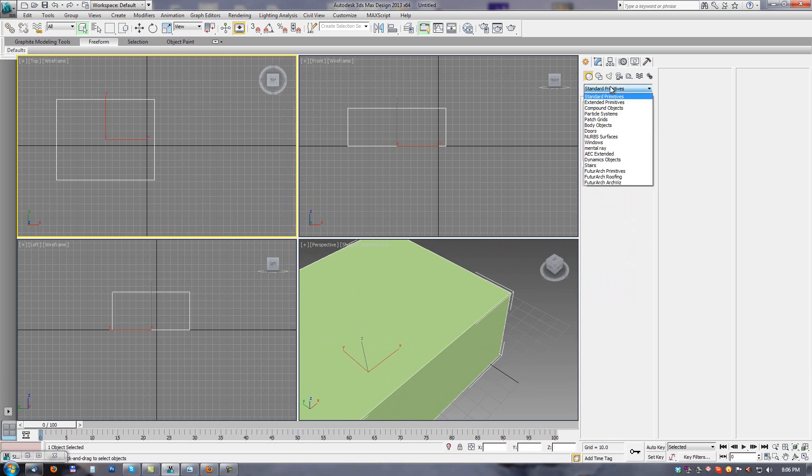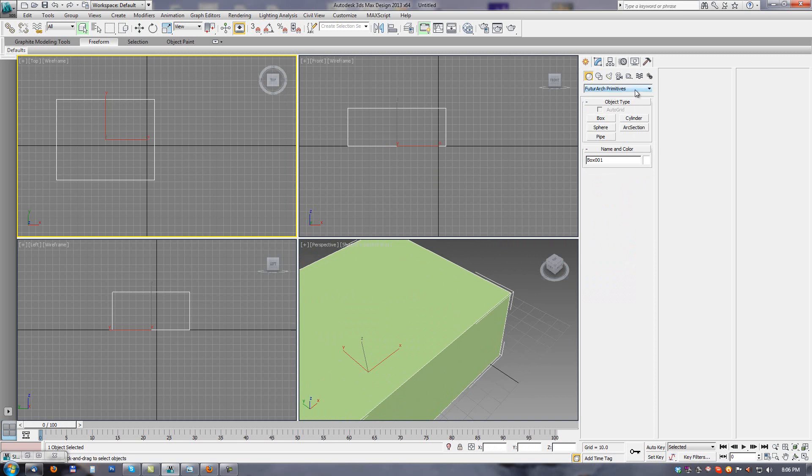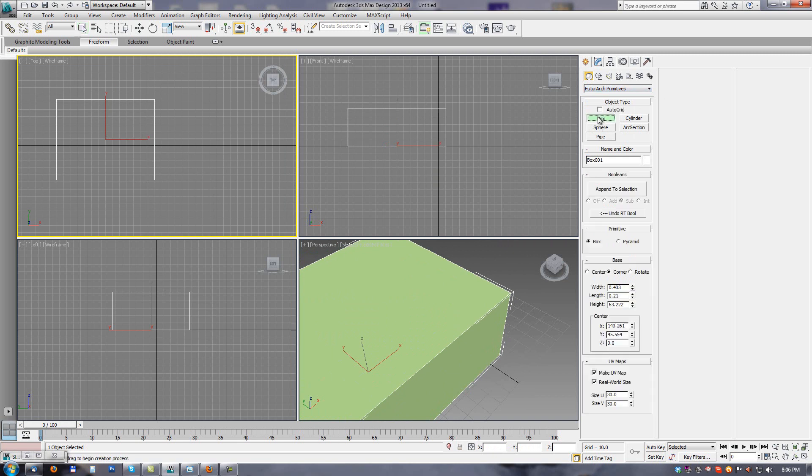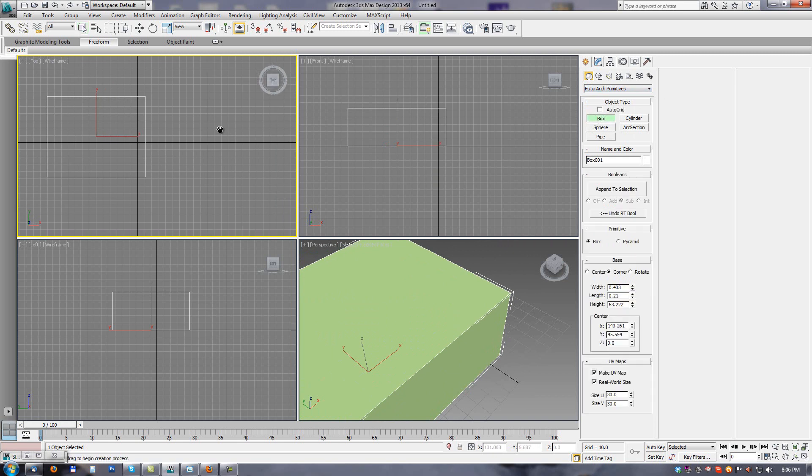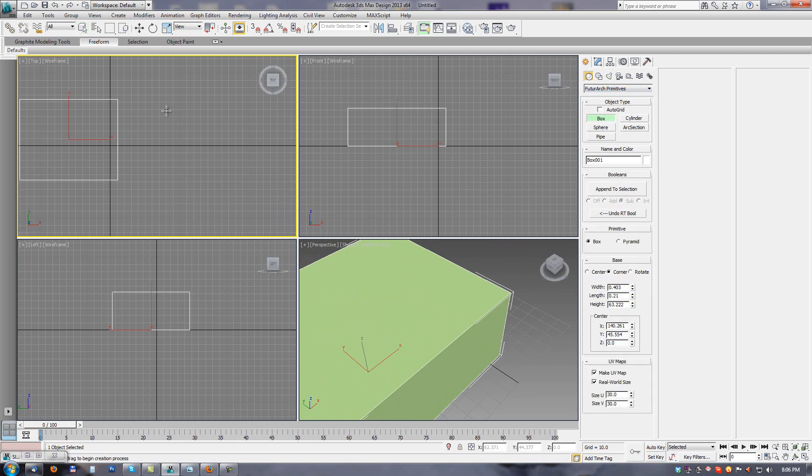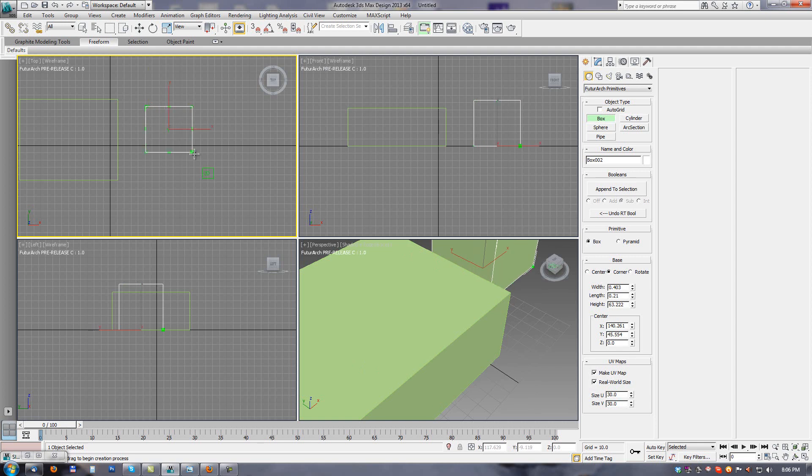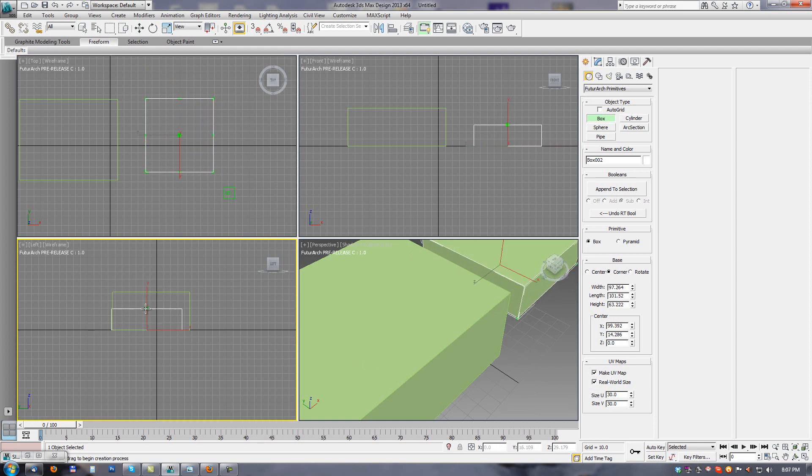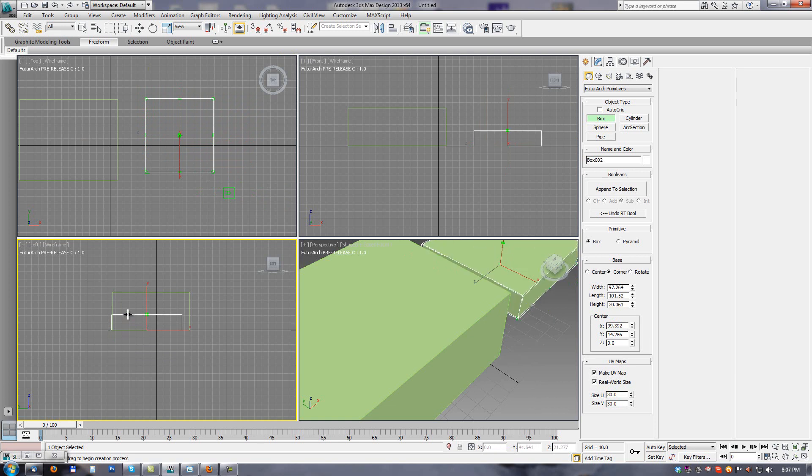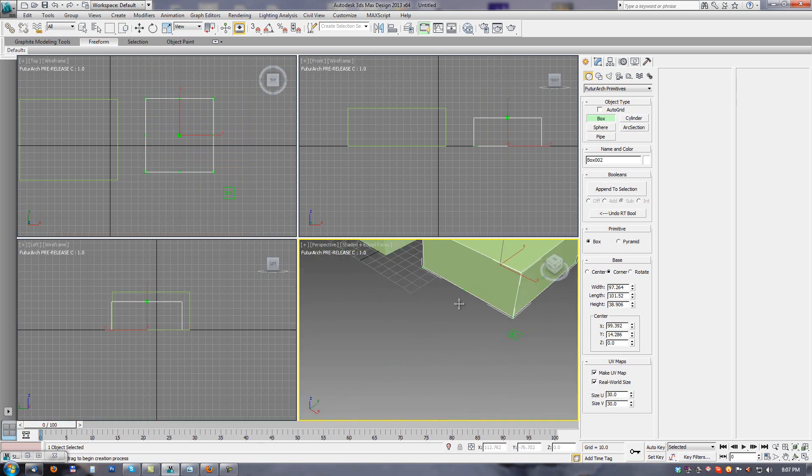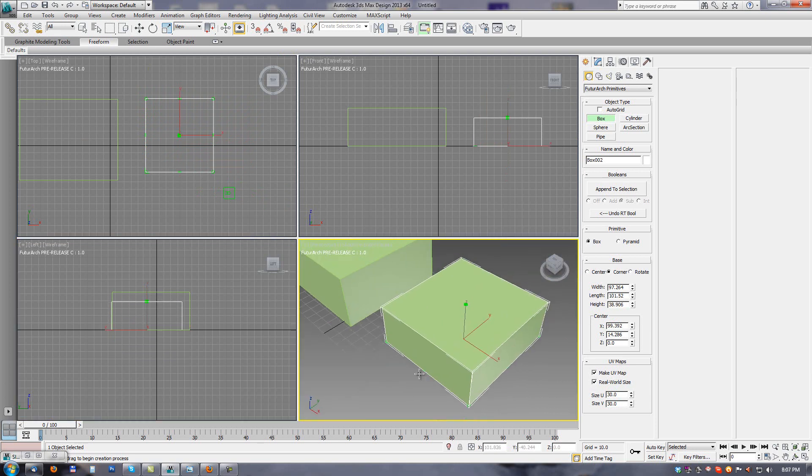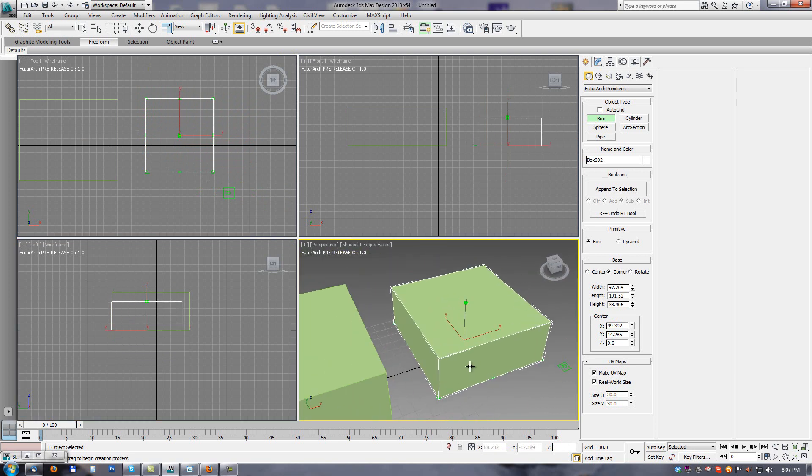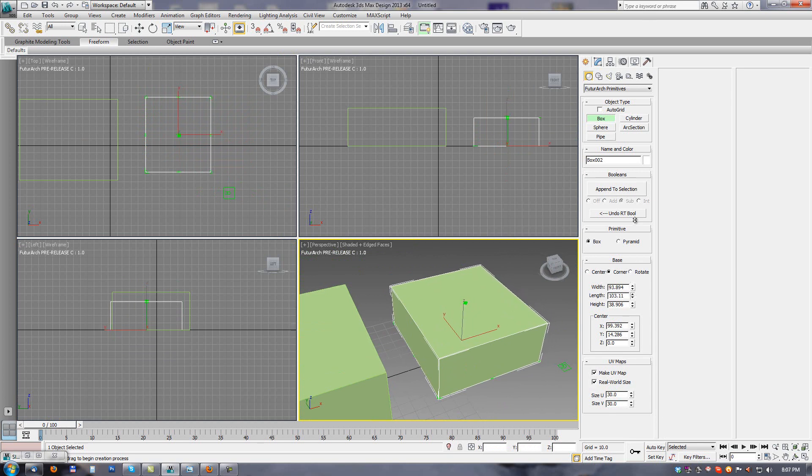This is different in primitive tools from Future Arch plugin. When we start the creation phase with our primitive tool, we can adjust any handle in any viewport, so we are not forced to use it only in the active viewport, and we can set any parameter from the React panel such as width, length, height, or any parameter.